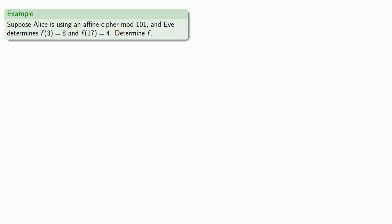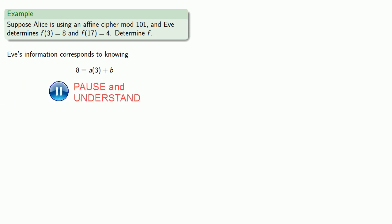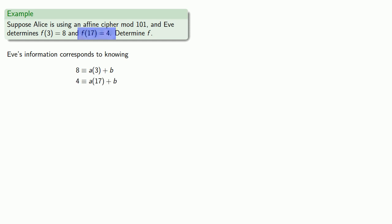Since Eve has a plaintext ciphertext pair, Eve's information corresponds to knowing that the affine cipher encrypts 3 as 8. In other words, 8 is congruent to a times 3 plus b. And Eve also knows the affine cipher encrypts 17 as 4, so 4 is a times 17 plus b.